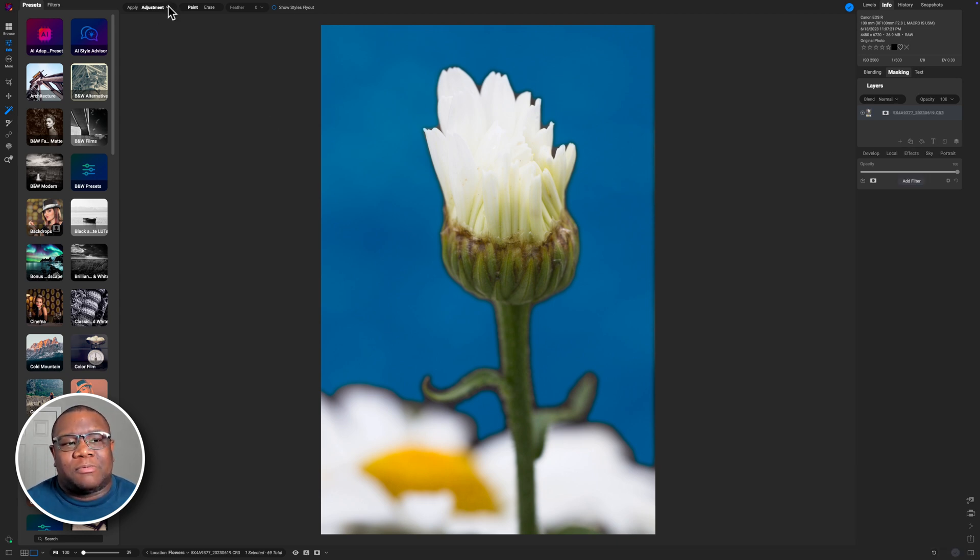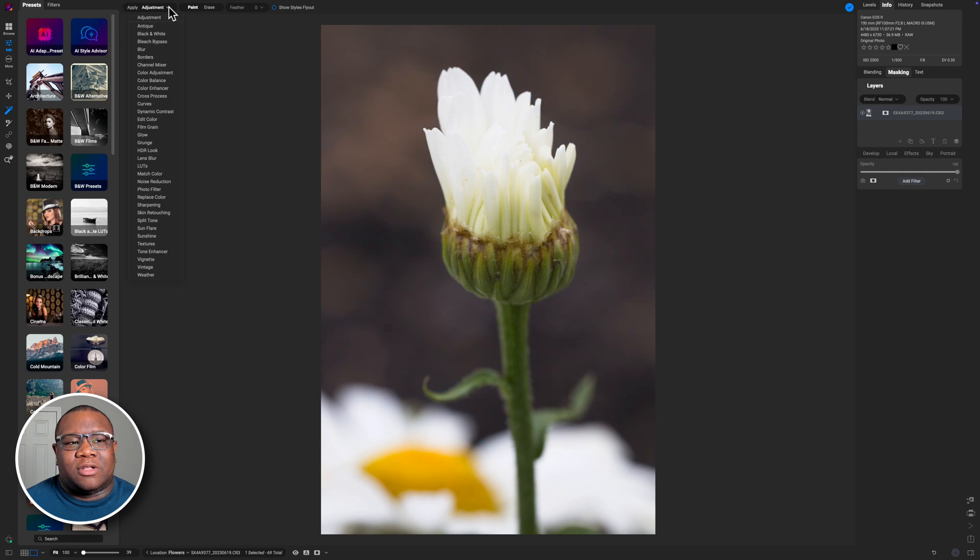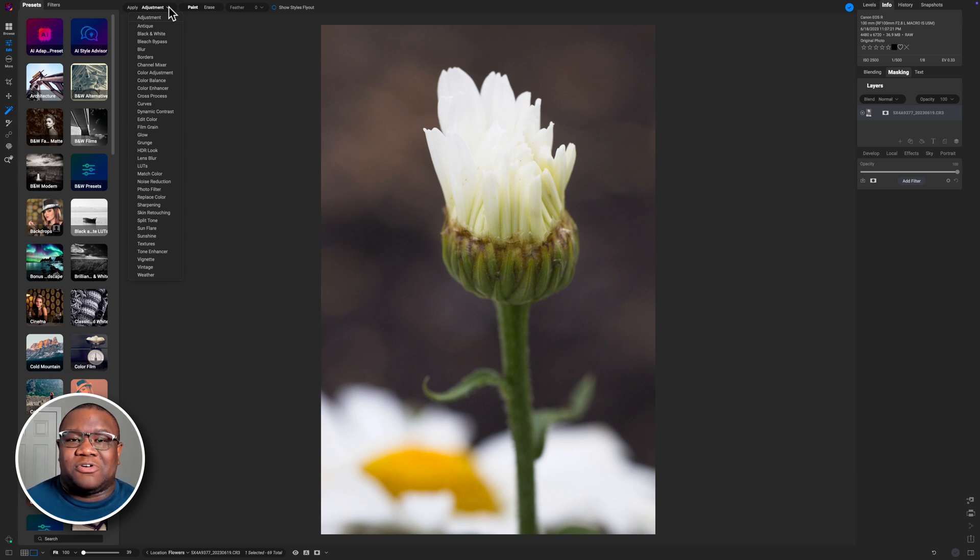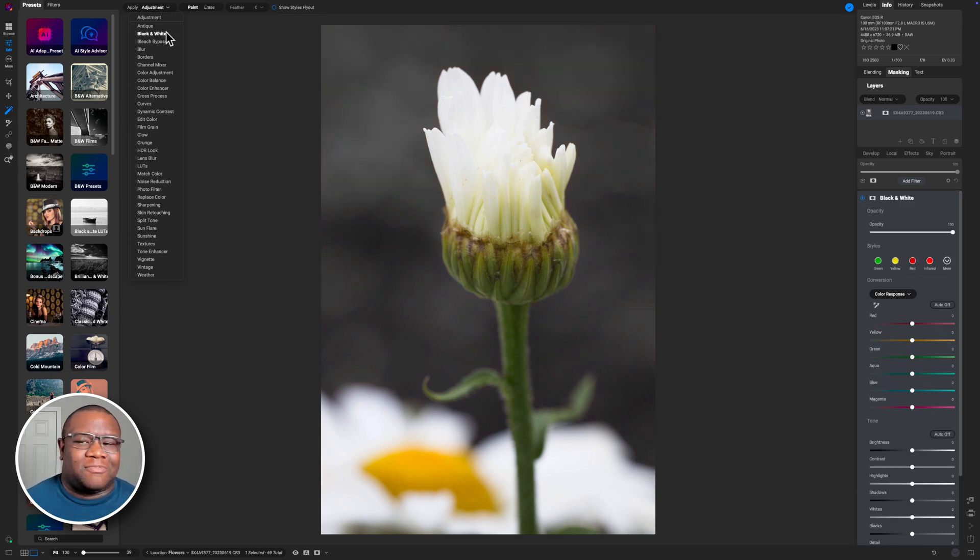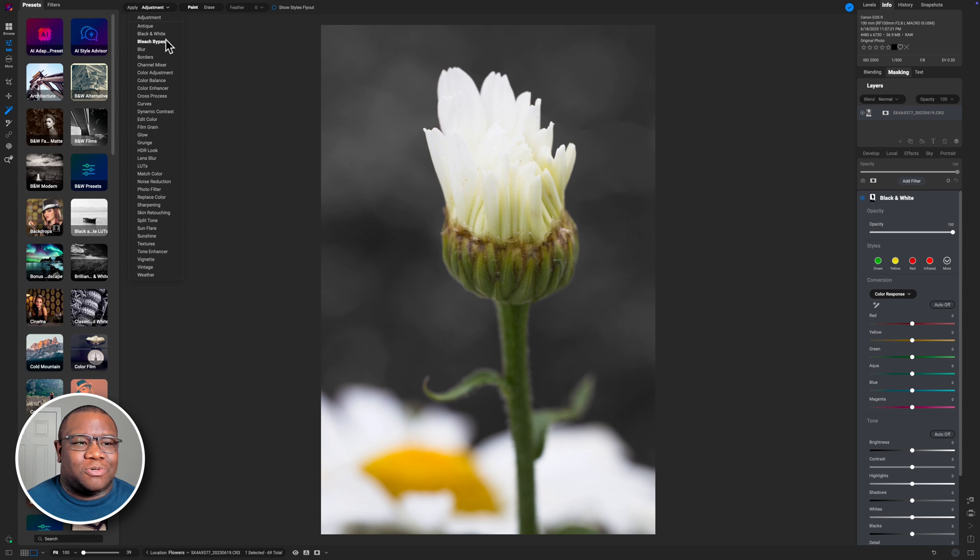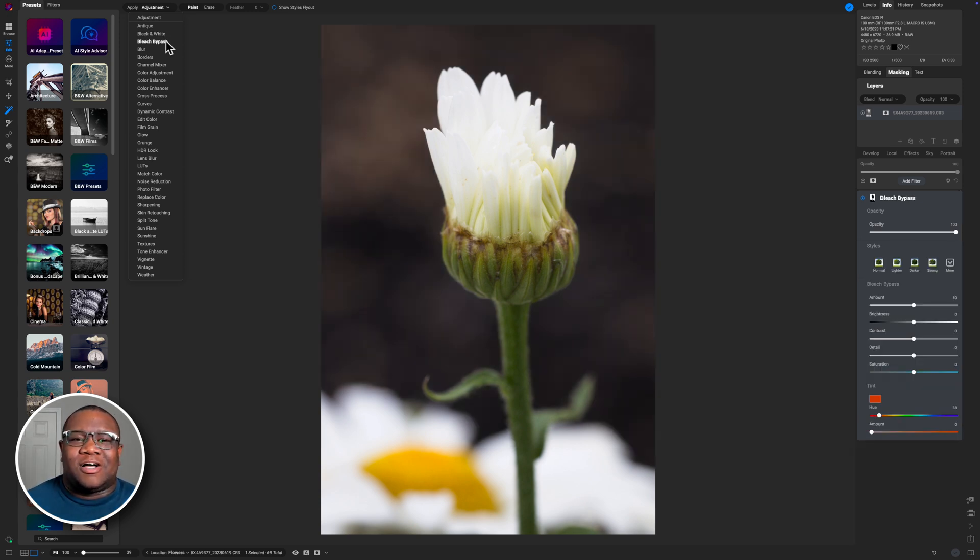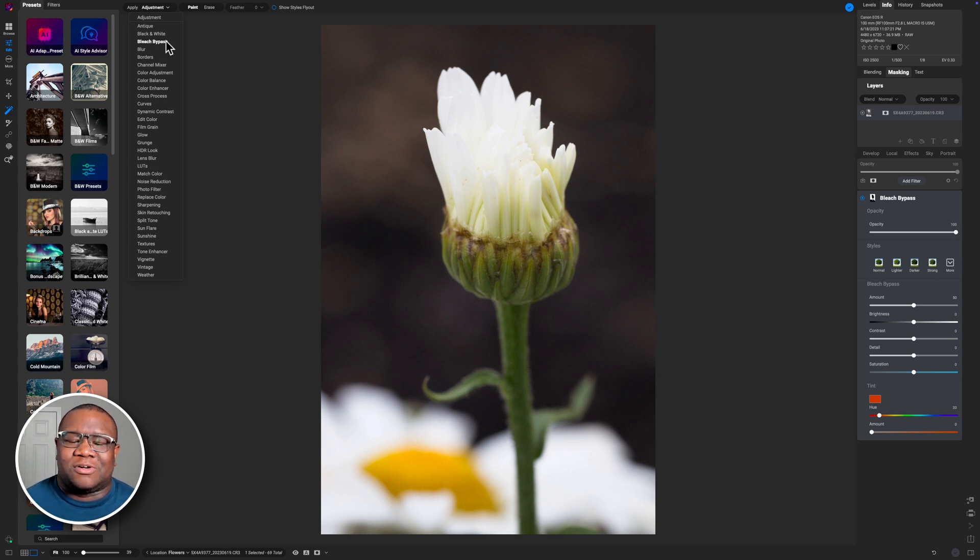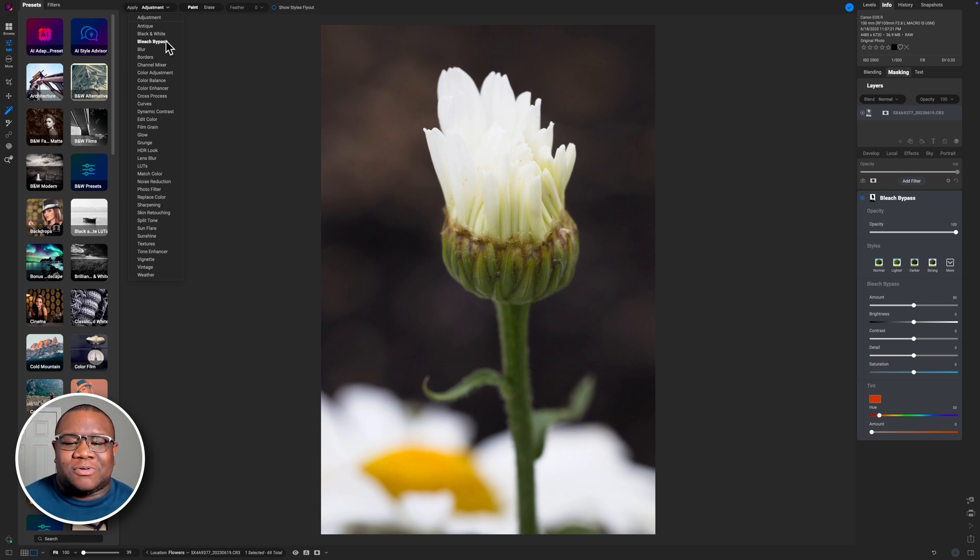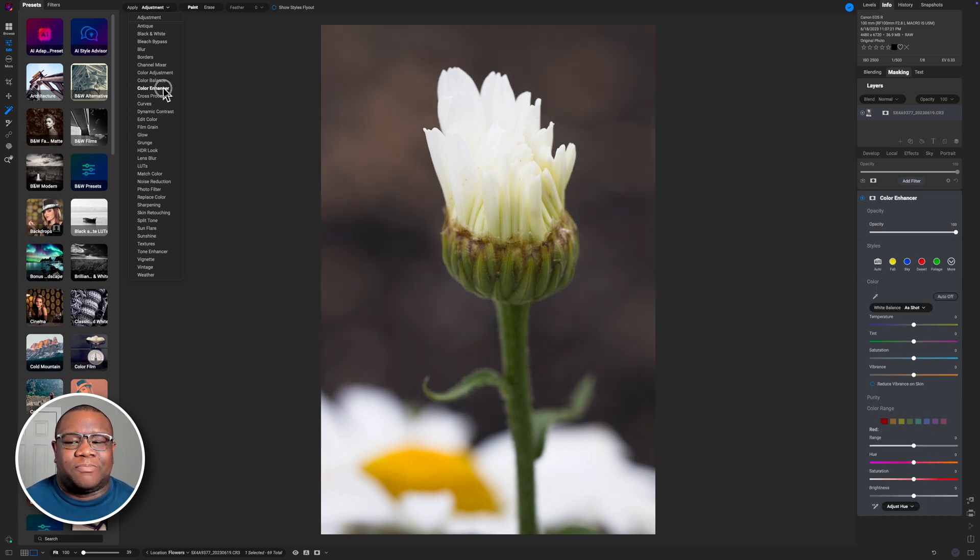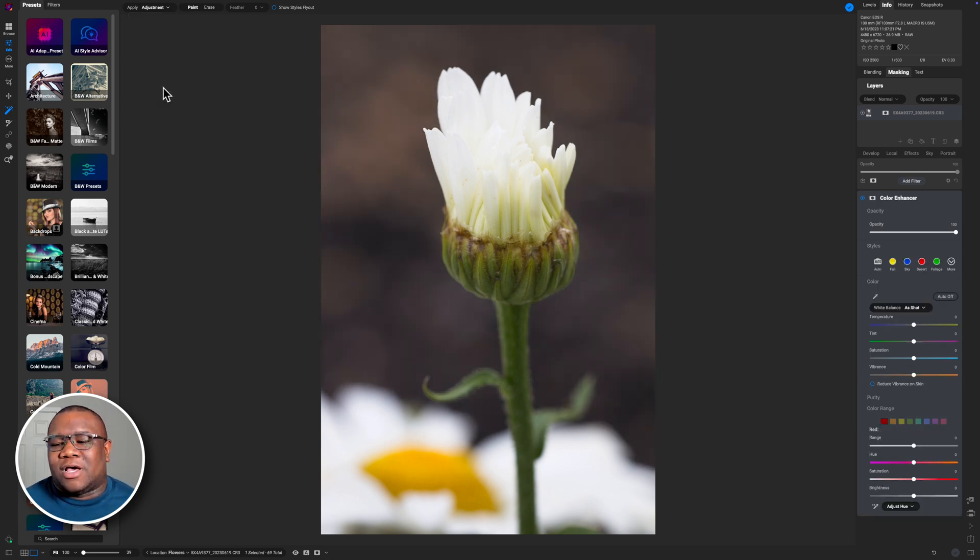And then I'm going to come up here to the top and click on the adjustments. Now, if you're already familiar with using On1 Photo Raw, you already know about these adjustments. If you don't, that's OK. All you got to do is come down here and figure out which tool you want to apply to the background. So I'm going to go for something a little bit more whimsical or colorful for this particular shot. And one of the things I want to do is really saturate the background. So I'm going to come down to the color enhancer and then I'm just going to push up on the saturation here and maybe even the vibrance.